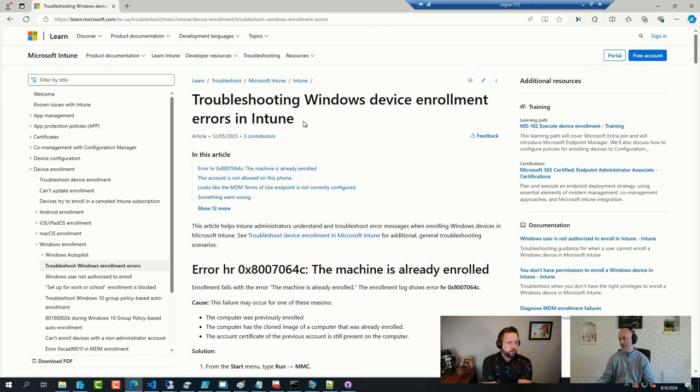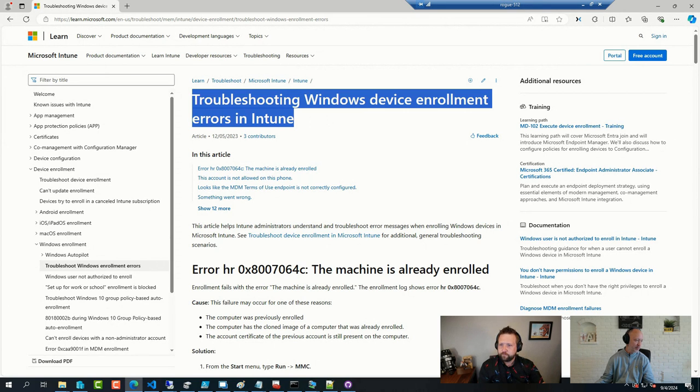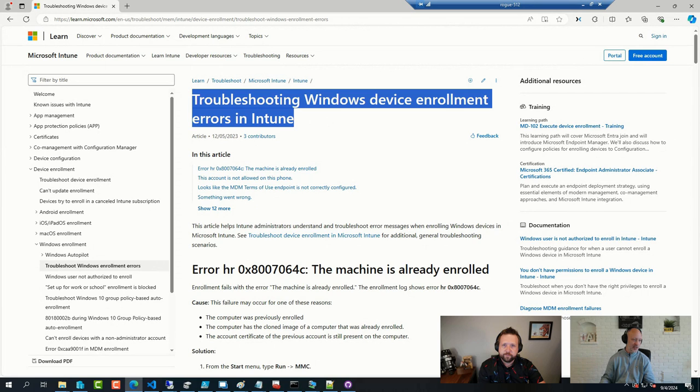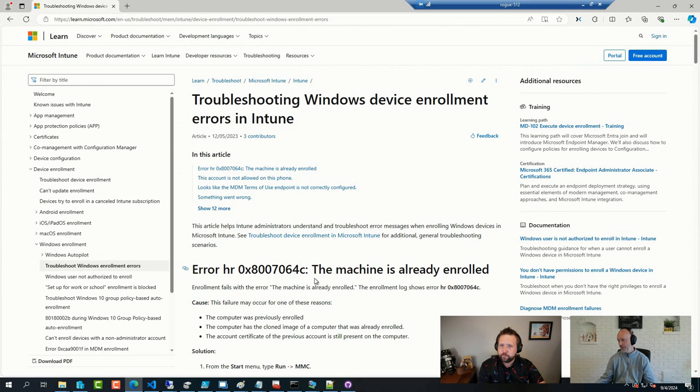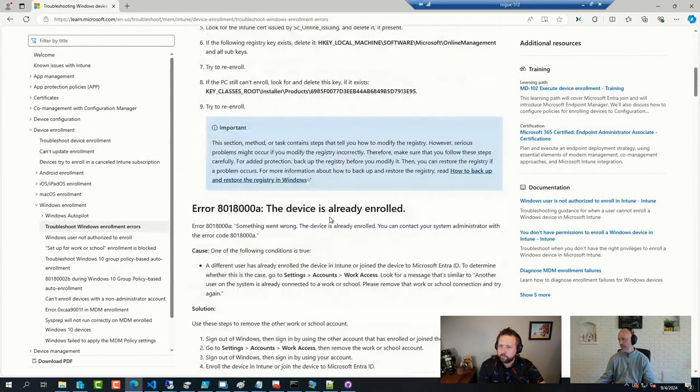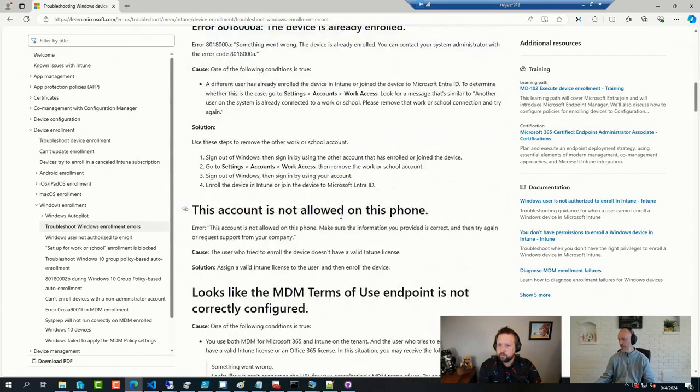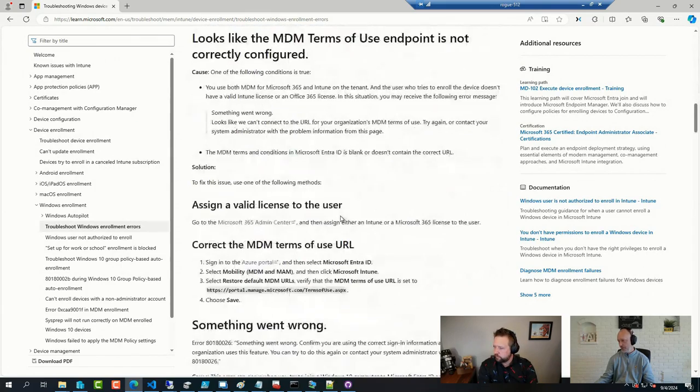So Microsoft had a fairly lengthy article on troubleshooting enrollment issues from end to end with some tips and tricks on how to find them and how to mitigate them. So the most common errors you will find here and recommendations on the mitigations to fix them.